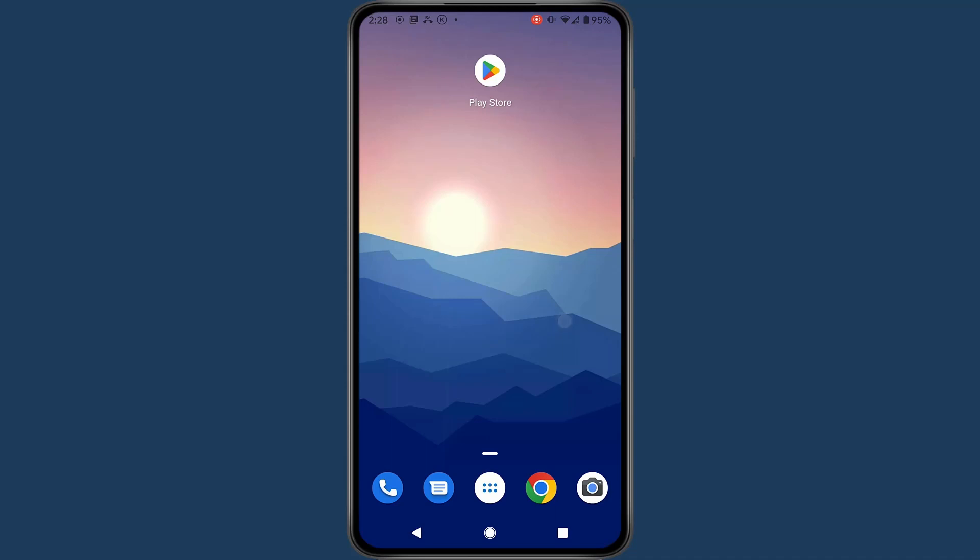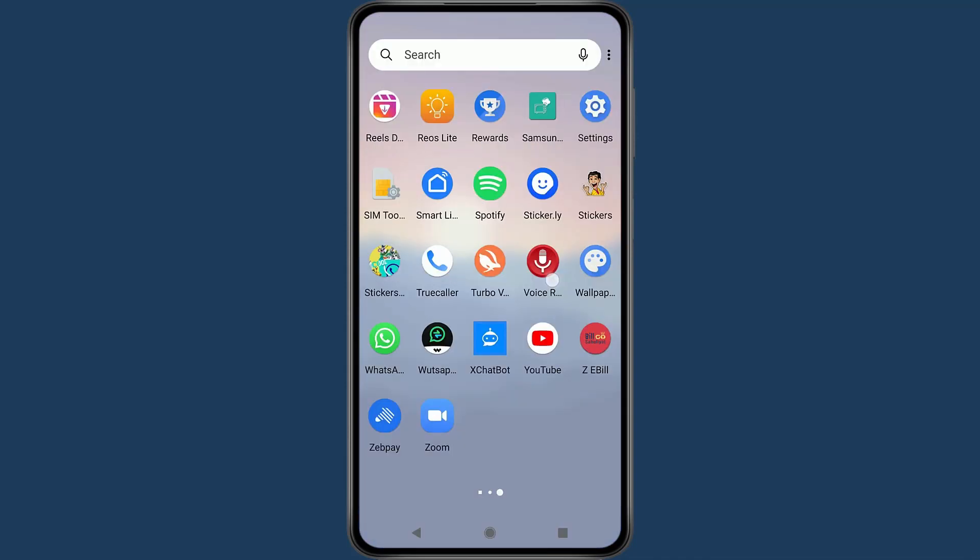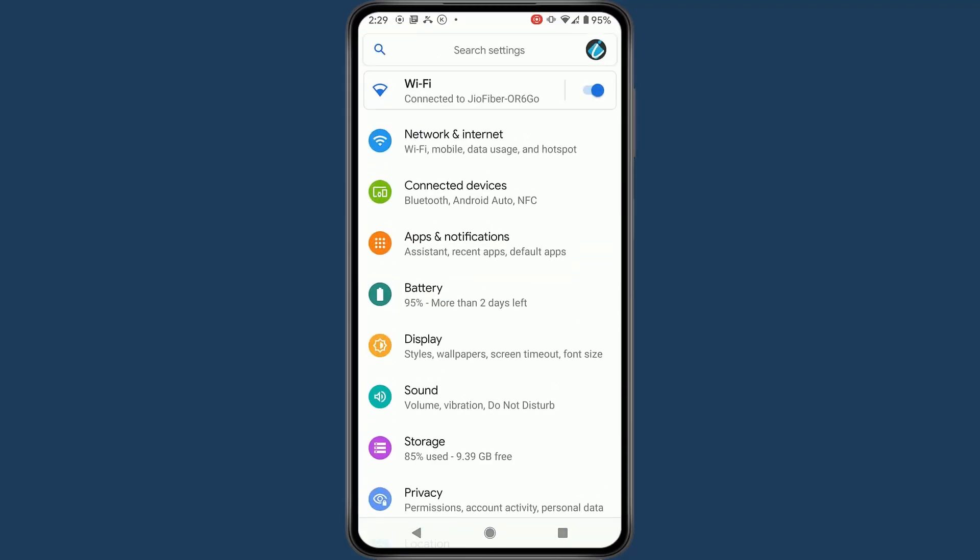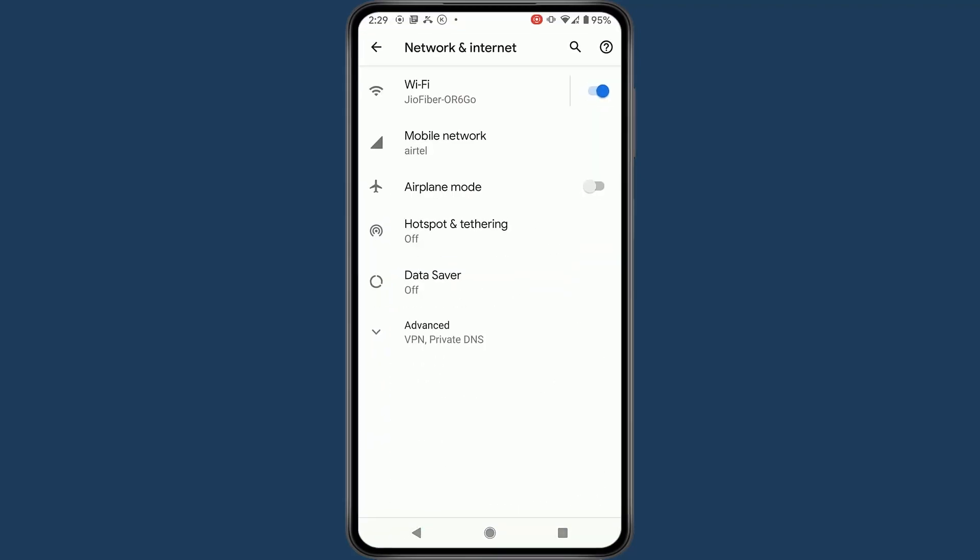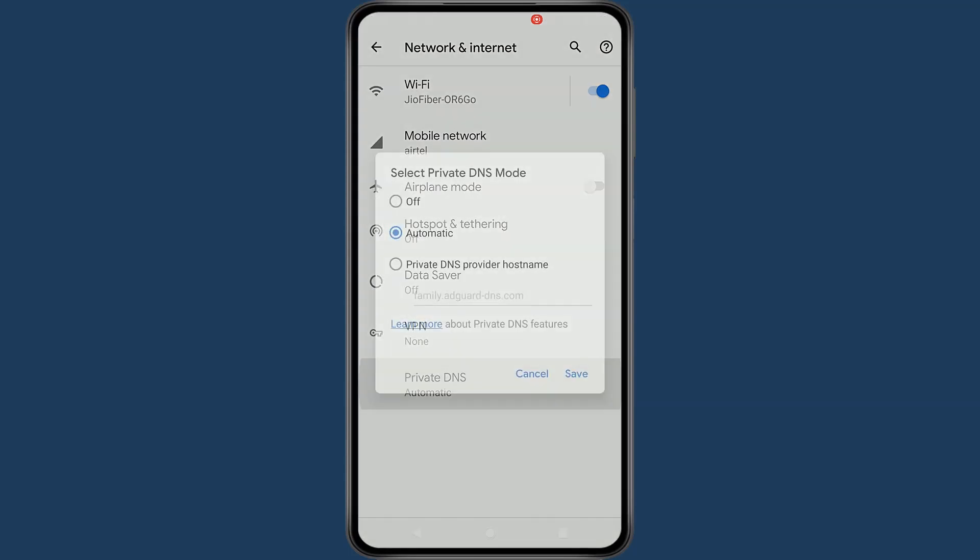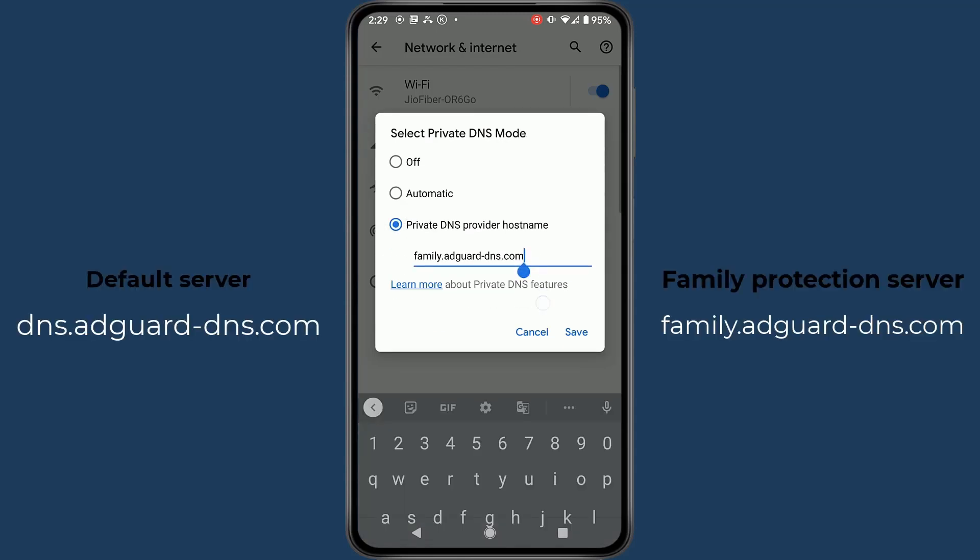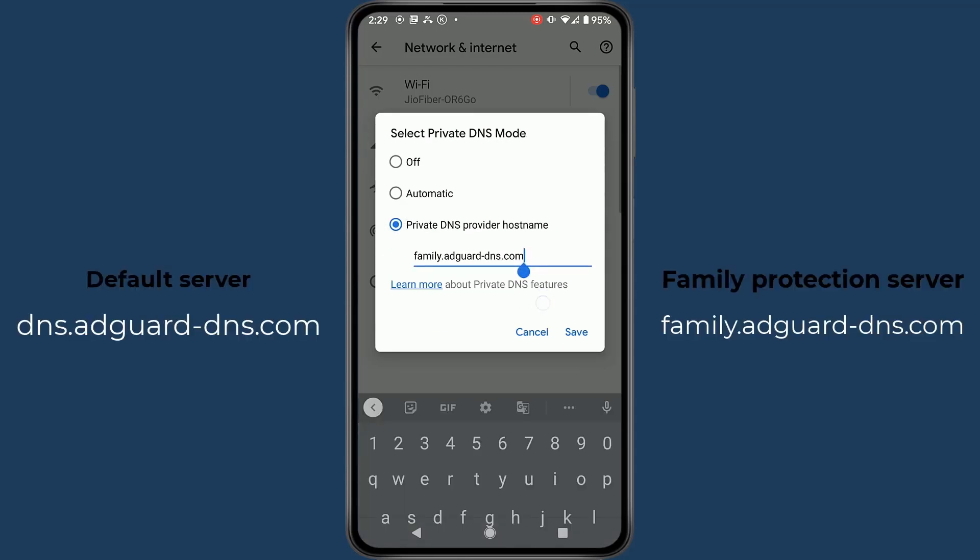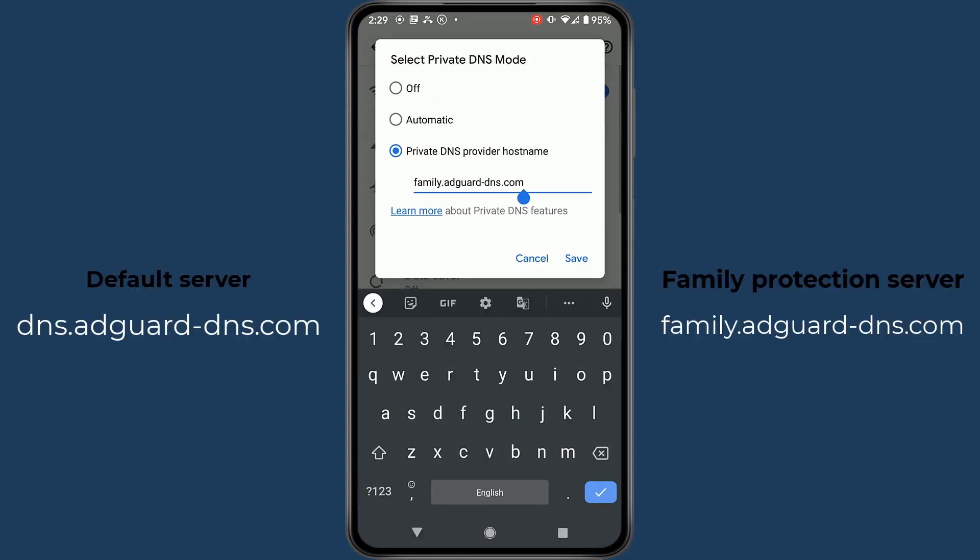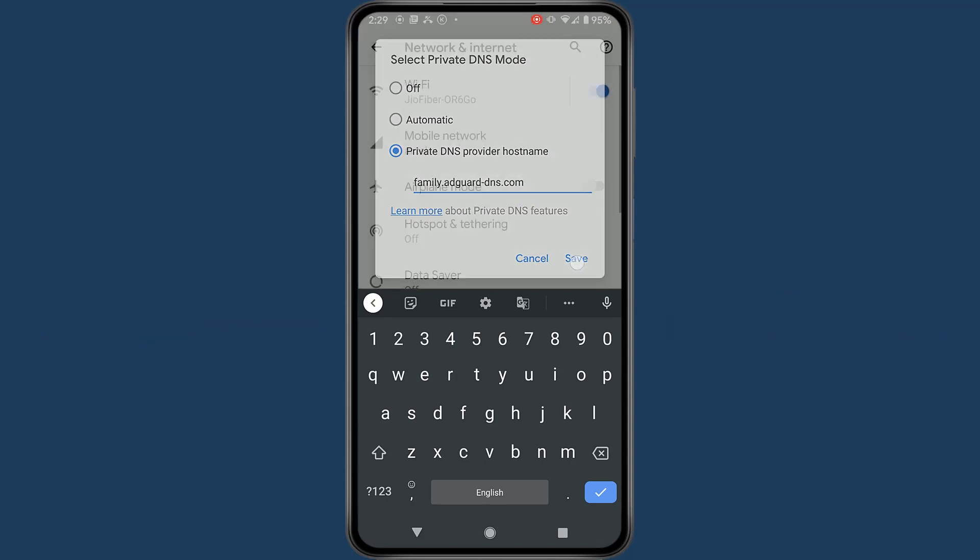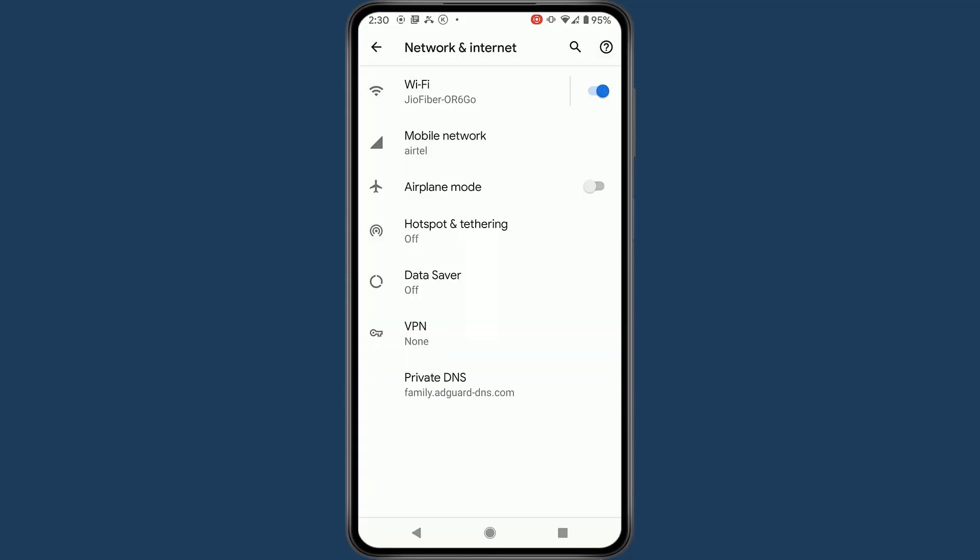Second option is go to menu, then settings, and network and internet option, and go to advanced option and private DNS. Now you have to select private DNS provider hostname and type there family.adguard-dns.com and save the changes, or you can provide different DNS hostname as per the content blocking level. And after that, it will block all the adult content on your Android devices for free. You don't have to buy any license if you are using their hostname.